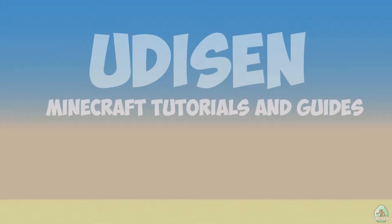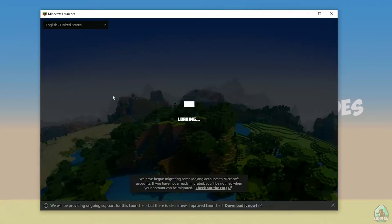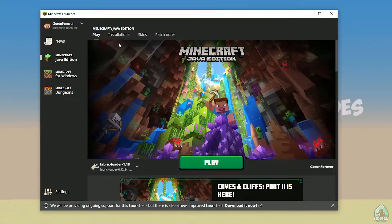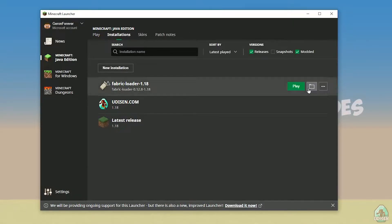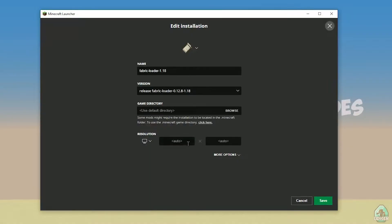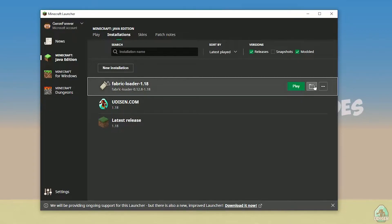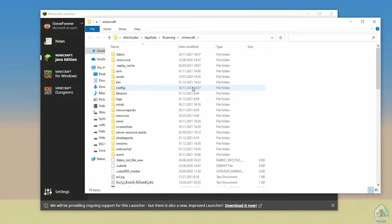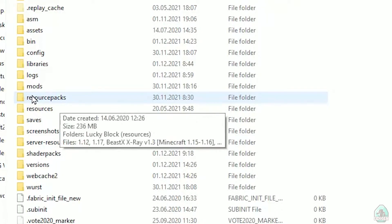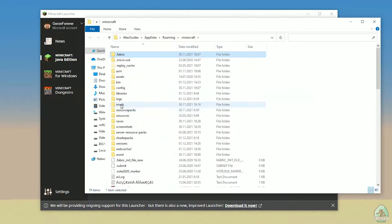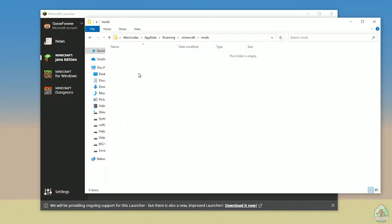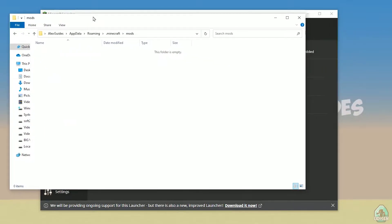Open the Minecraft launcher again, and you must see a new installation here: Fabric Loader 1.18. You can change settings here if you want, but it is not required. Press the folder button to open the Minecraft folder, find the folder named 'mods' — all with small letters. If you don't have this folder, create it with small letters. After that, simply open the mods folder and we can continue.